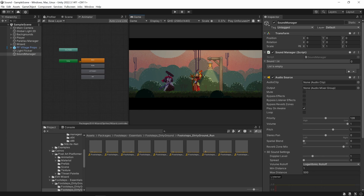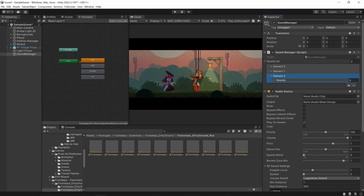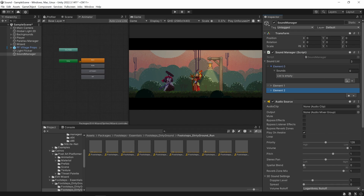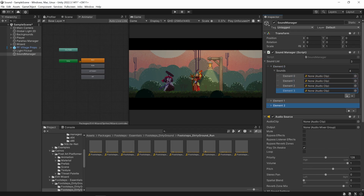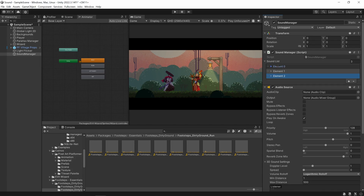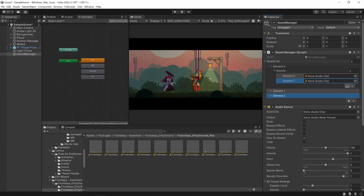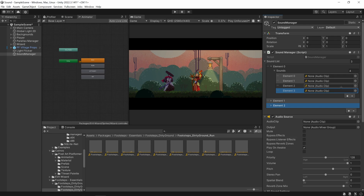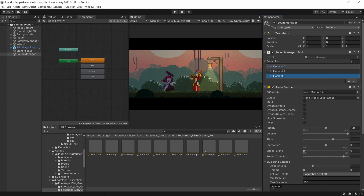Let's give this another go — and there it is, we've got our sound list. If I click plus, I've got element zero, element one, element two, and inside each of these I've also got an array. Element zero can be our sword sound effect, and now we can add four, five, or six different sounds just for sword. The only problem is we've still got element zero, element one, element two — how do we change these to the names of our sounds?